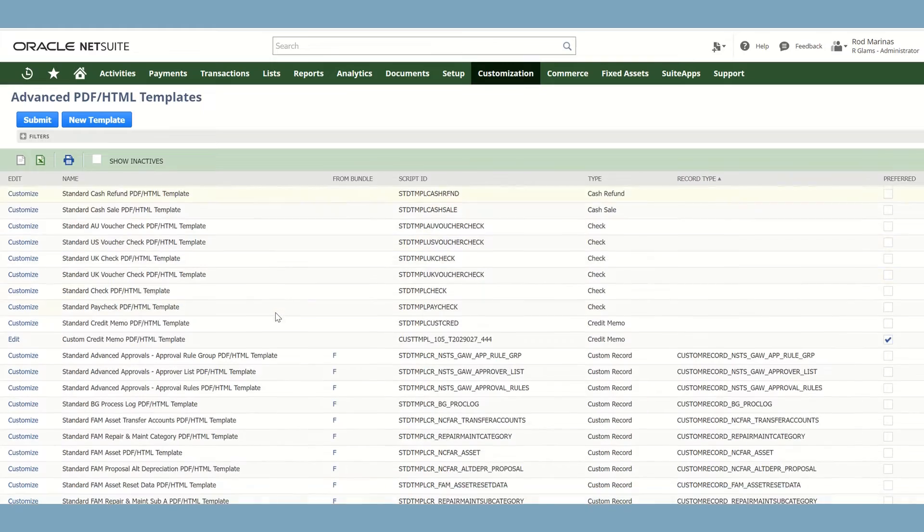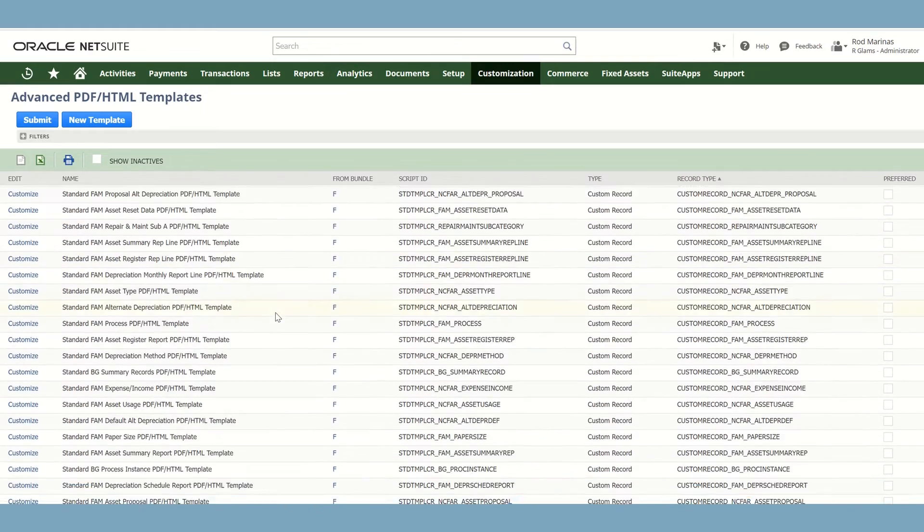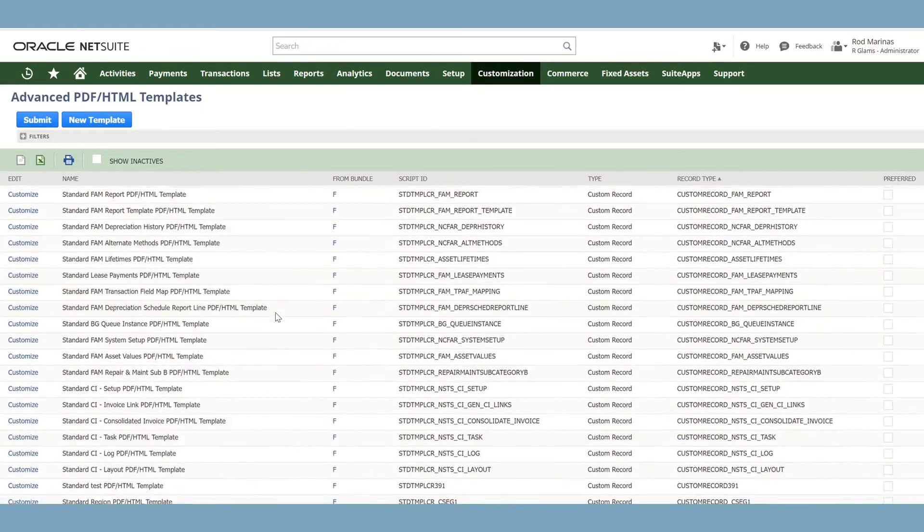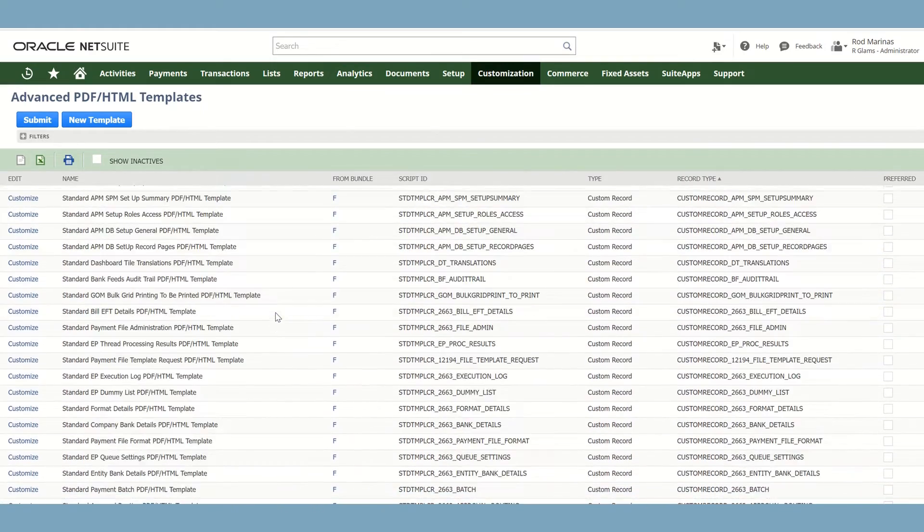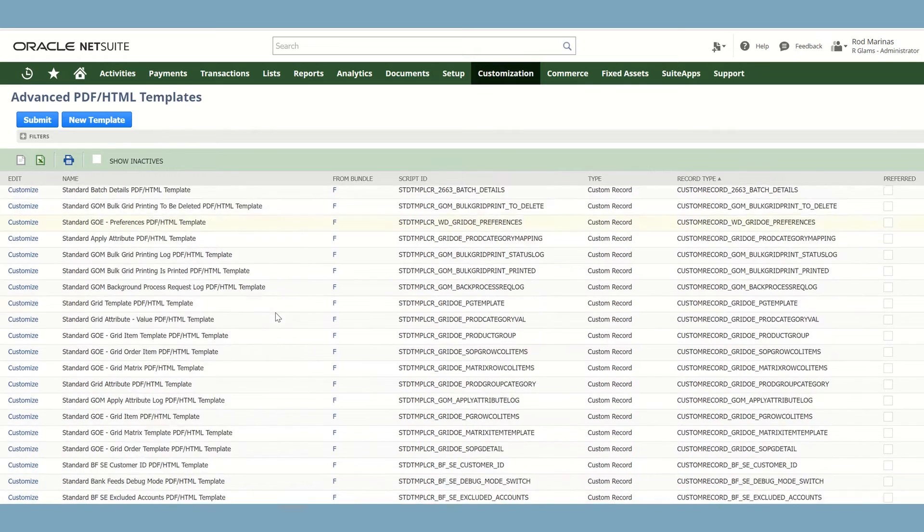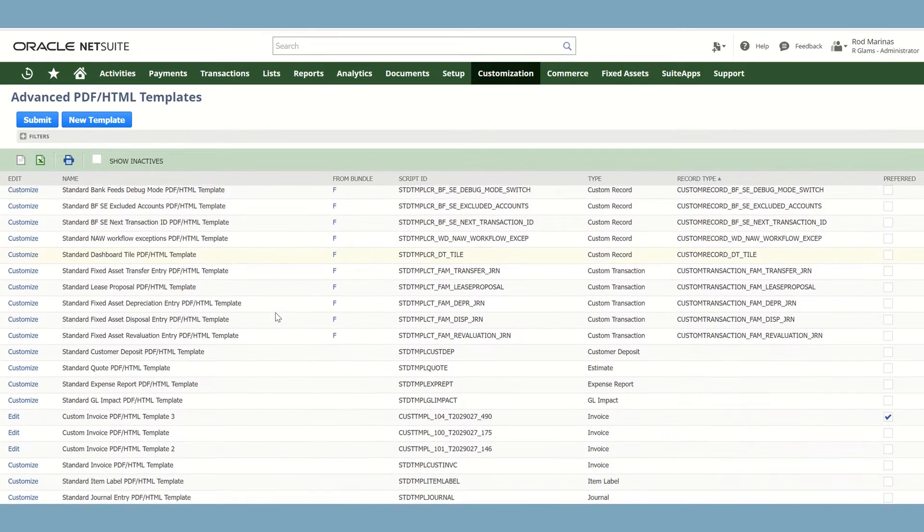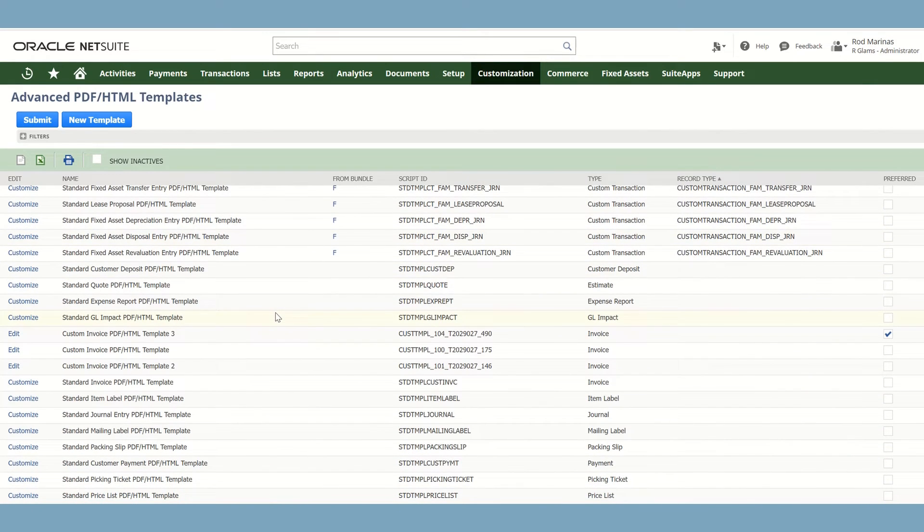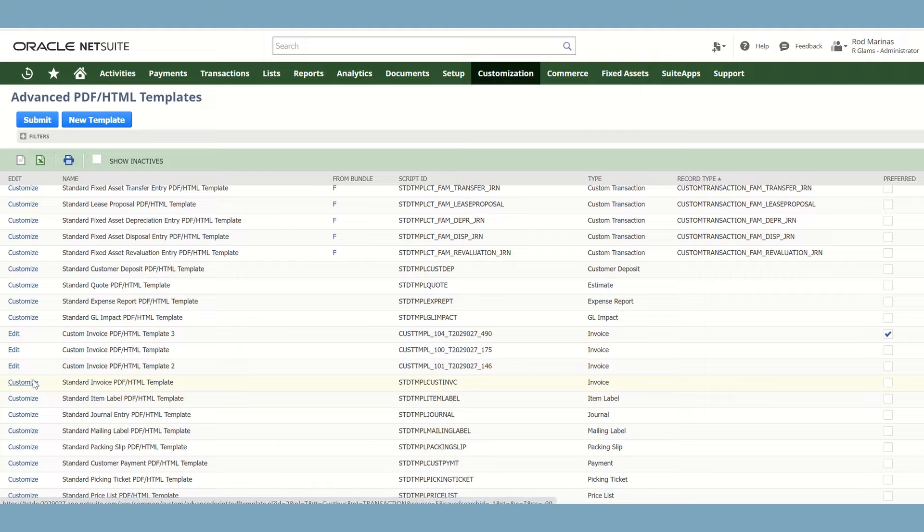In this page, you can select what specific advanced PDF template you would like to customize. For example, let's customize the invoice template.